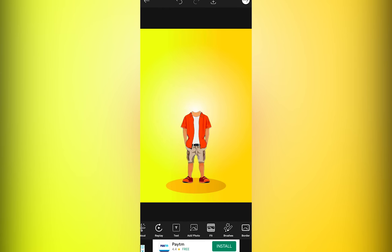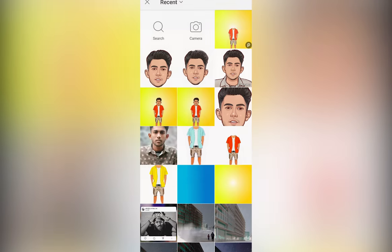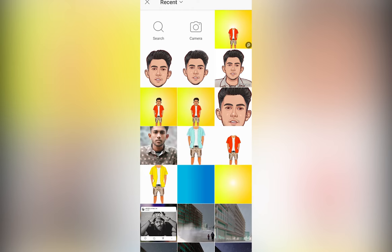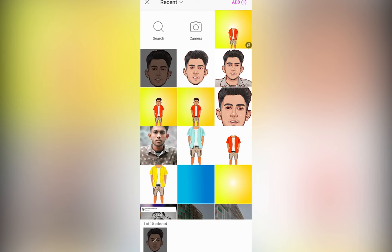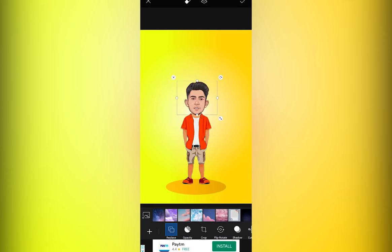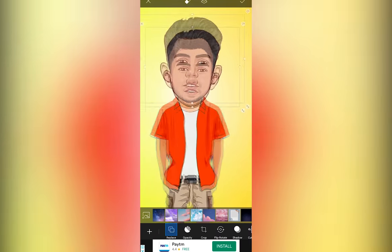Now go to Add Image again and select the face that we made. Rescale and position the face such that it looks the way you need.